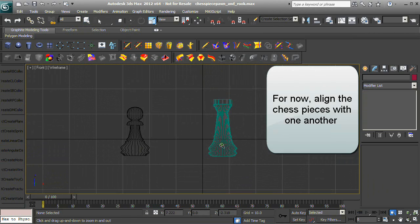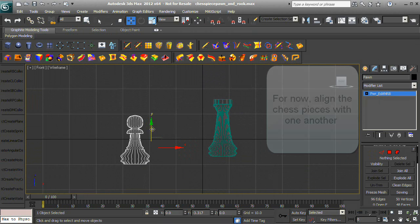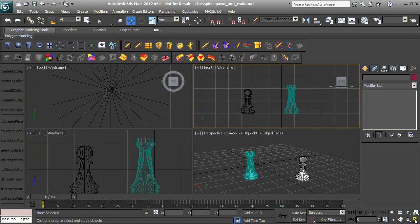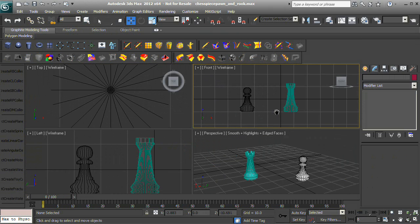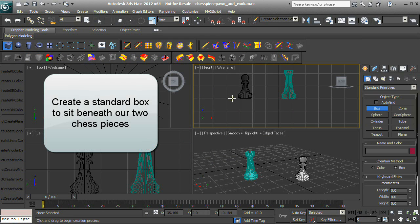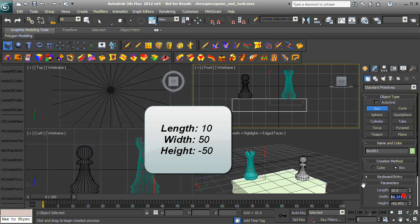Align the chess pieces with one another. Create a standard box to sit beneath our two chess pieces, with a length of 10, a width of 50, and a height of negative 50.